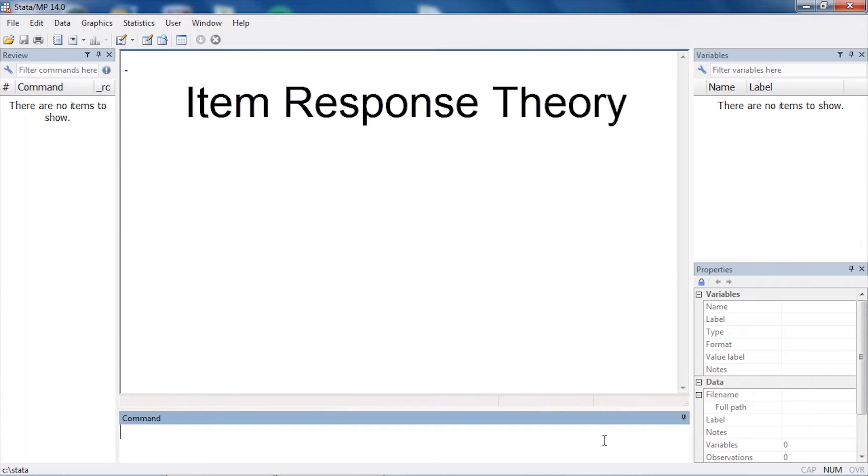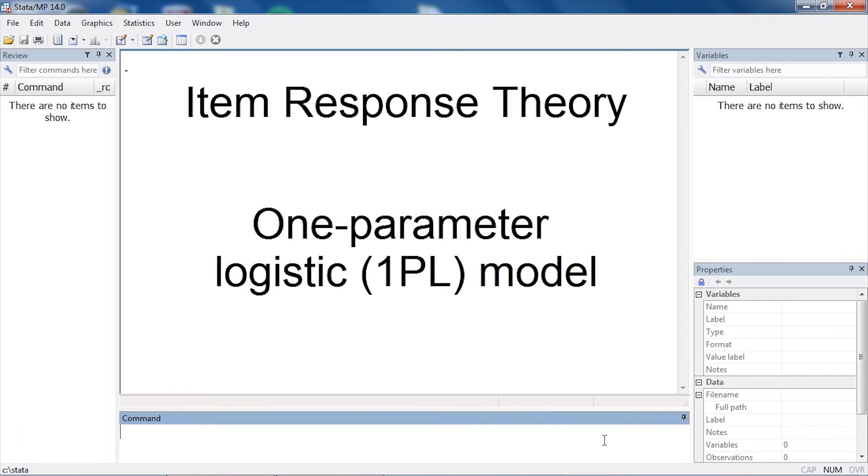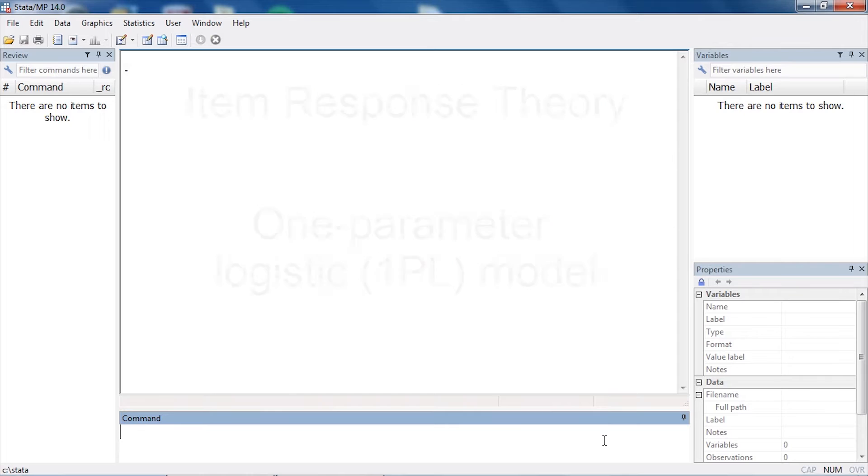Hi, Chuck Huber here for the Stata YouTube channel. Today I'd like to show you how to fit an item response theory model called a one-parameter logistic model, or 1PL for short.